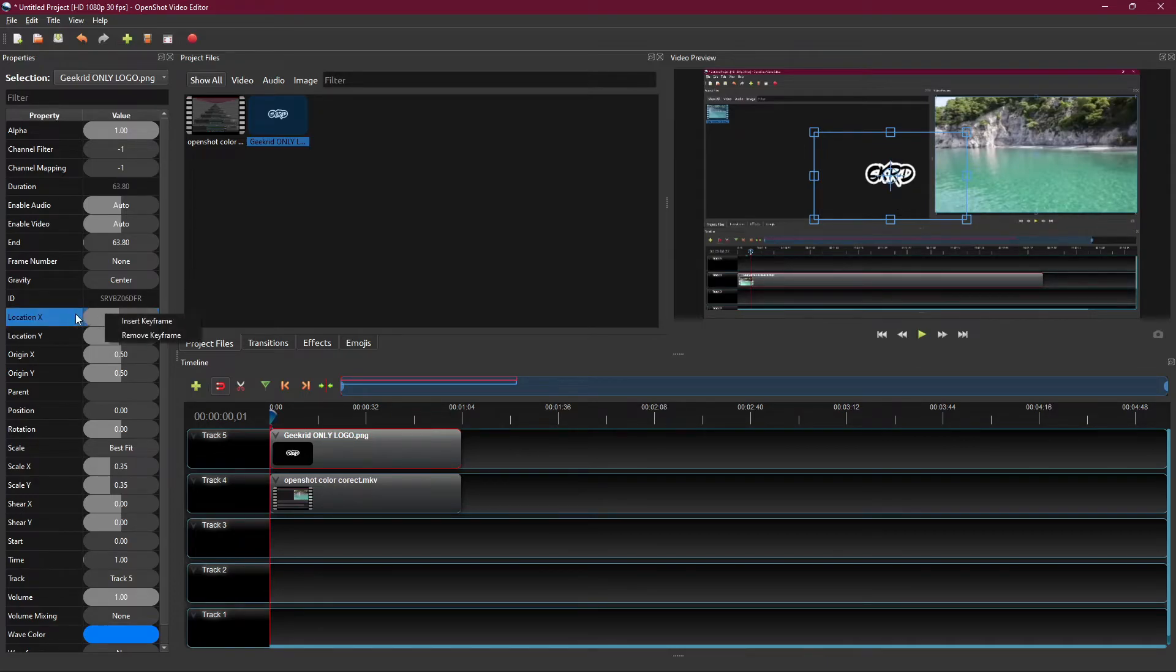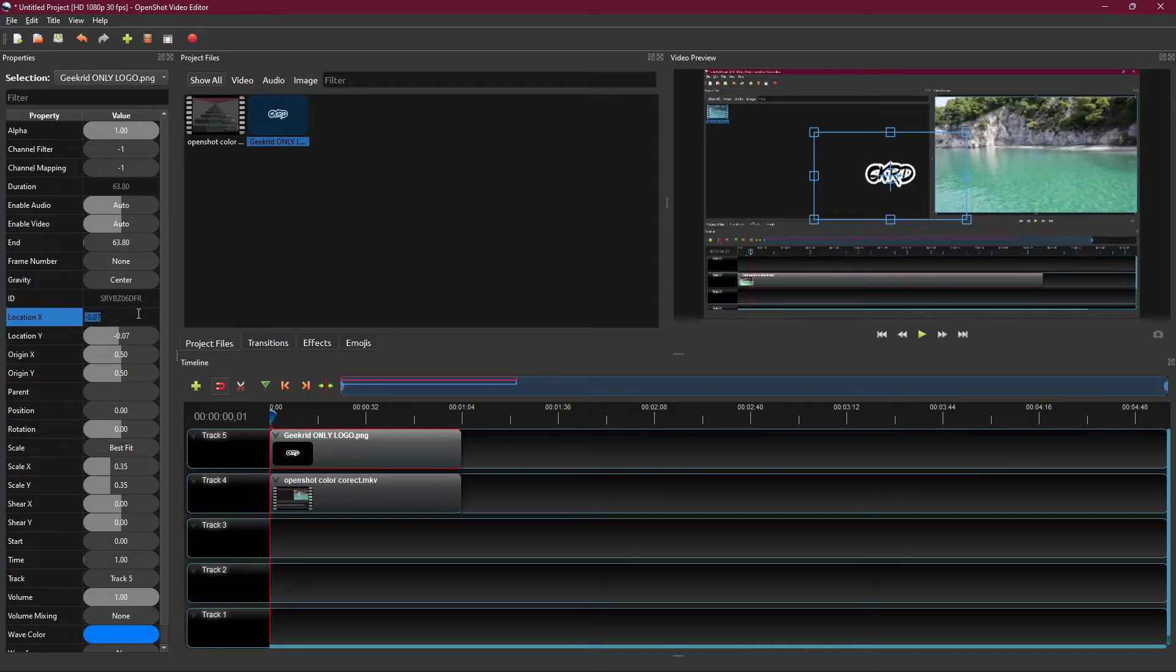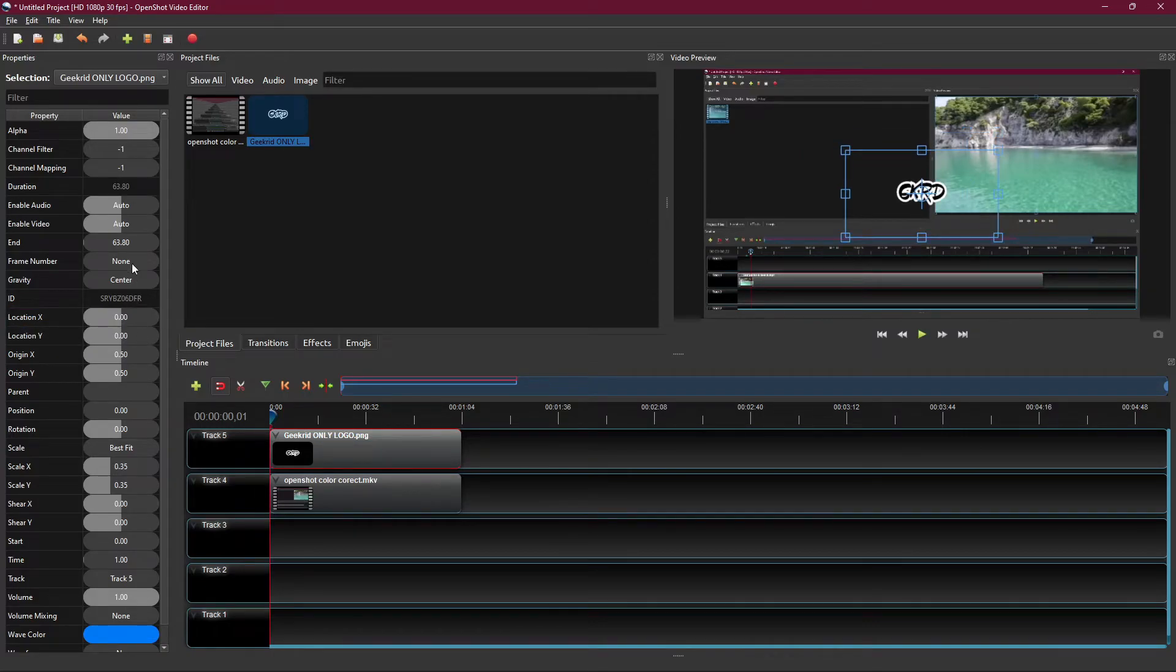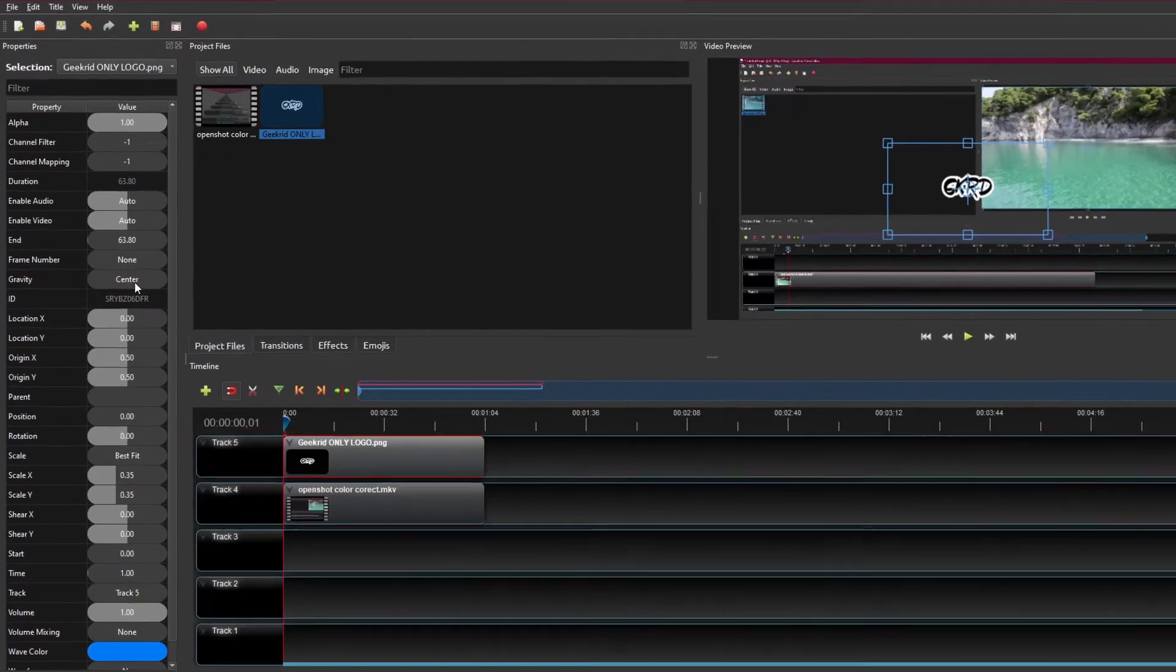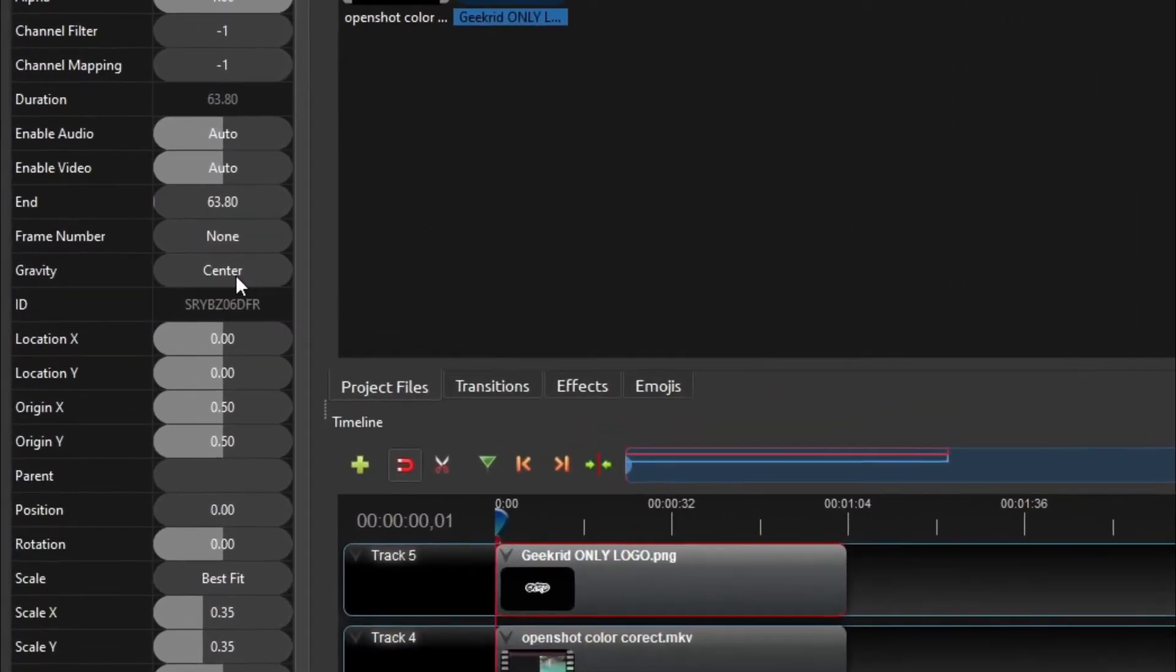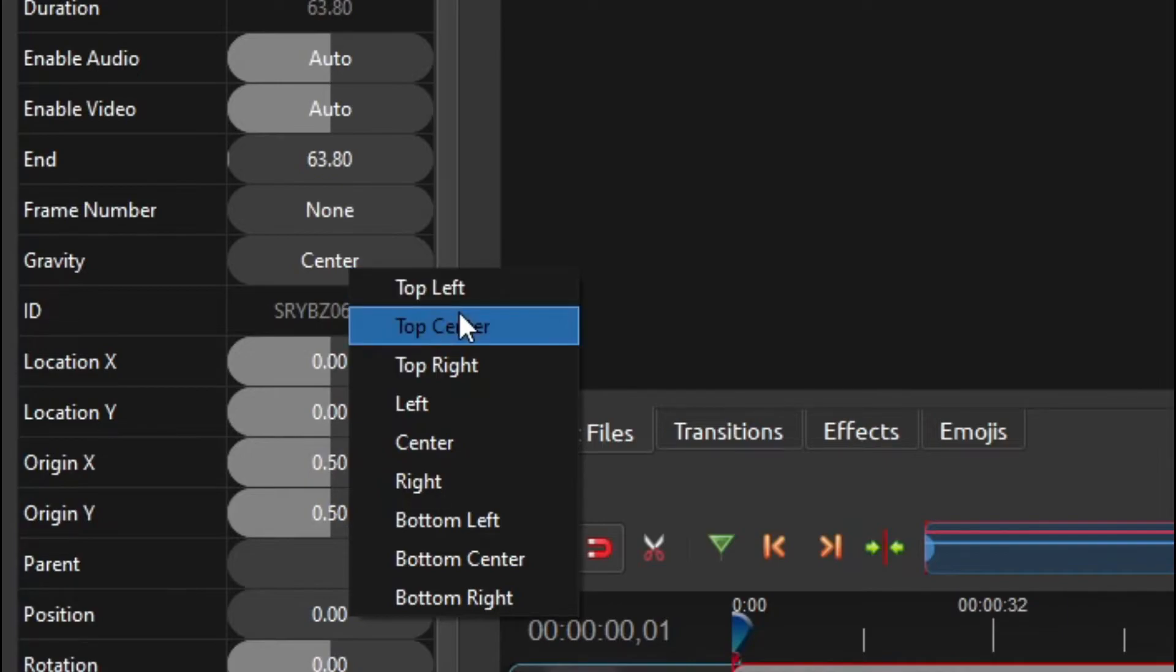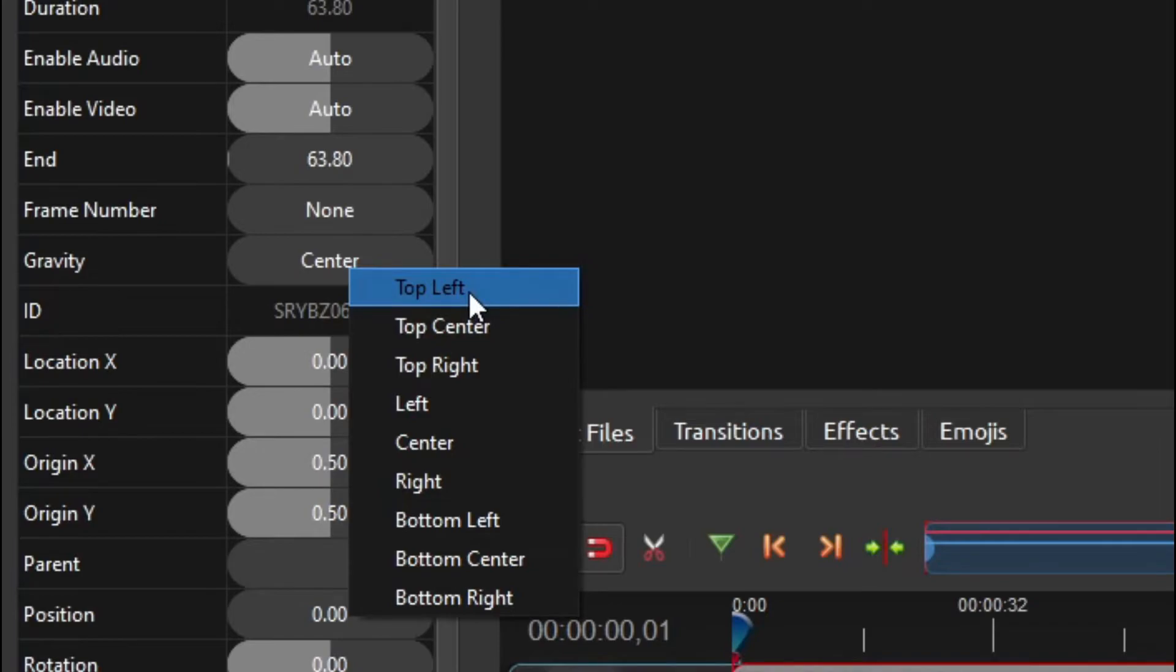But we can go ahead and just reset this by just hitting zero, because what we can do is much faster. You can just right-click over here on Gravity and that gives you all of these options, and you can choose one of these preset options. This is usually the most used options, and OpenShot was really kind enough to provide them by default, so you don't really have to mess around with the Location X and Y axis.